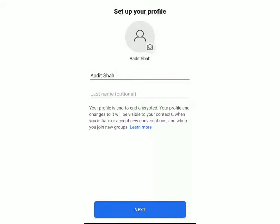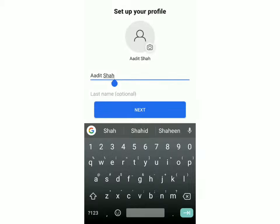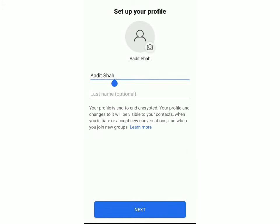Your name and last name will already be added but you can change it by just typing over here, and to add your profile photo you can click on the icon over here. Once that's done click on next.